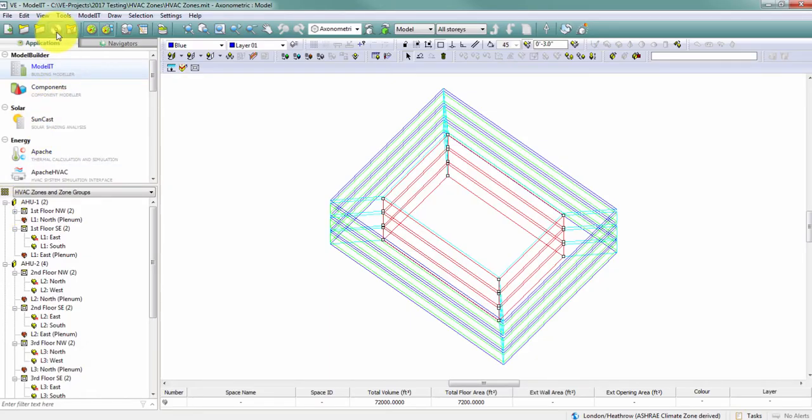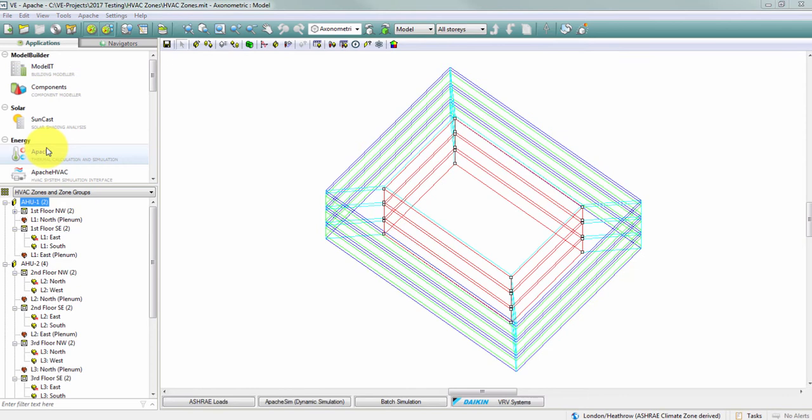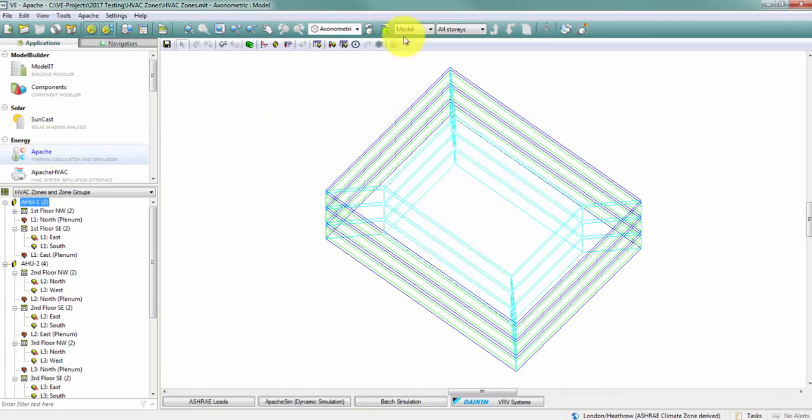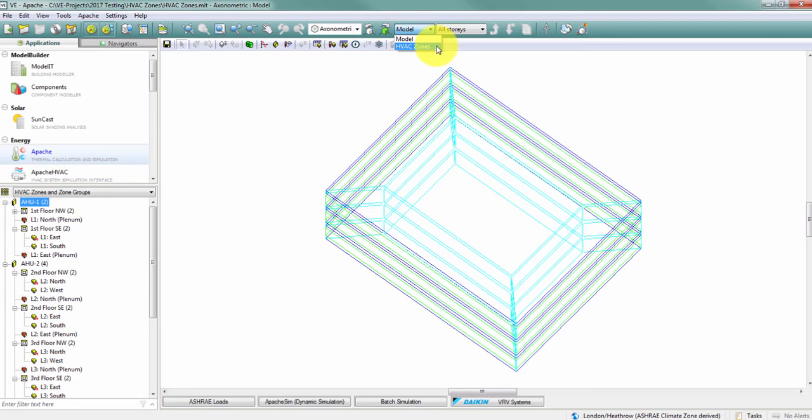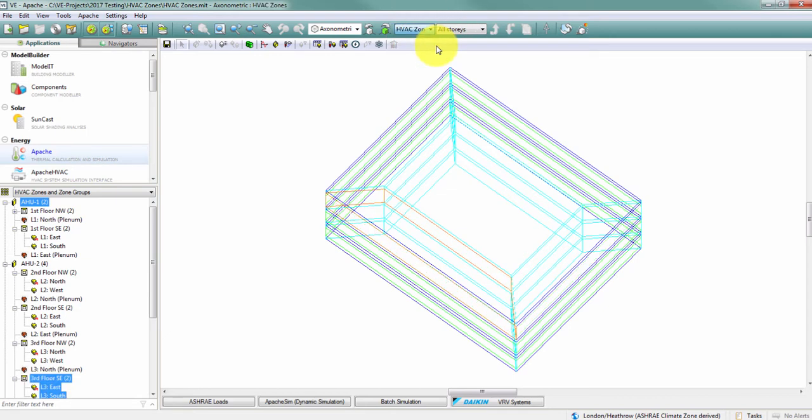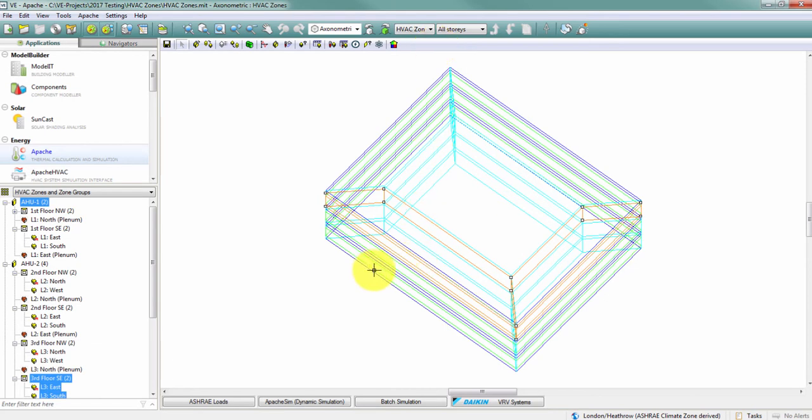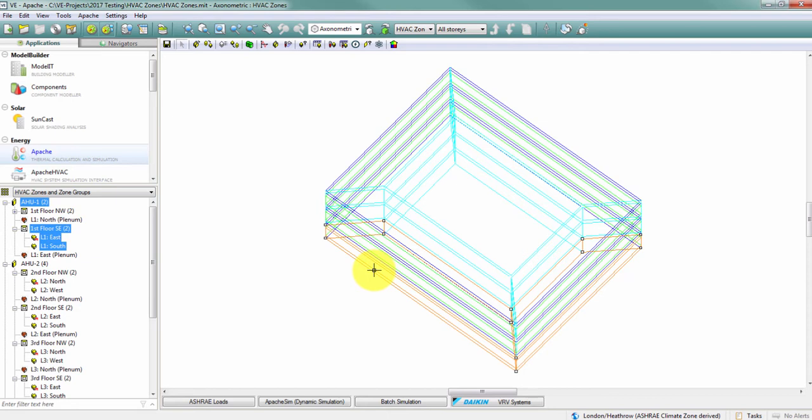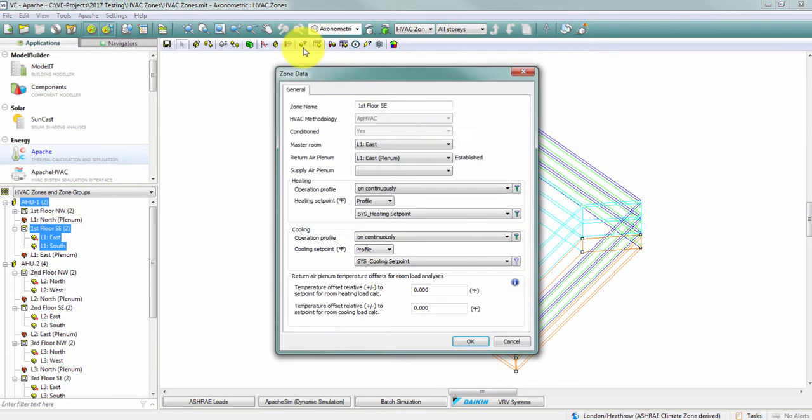If I save my model and I switch over to Apache, I now have an option to access an HVAC zones display mode. So by toggling the option up here in this pull down menu, I can switch into HVAC zones display mode, and now if I click a space on my model, I'm actually selecting the zone instead of the space. Likewise, the function of the query button has changed, so if I now query this zone, I get a zone data dialog as opposed to the space data dialog you're previously familiar with.